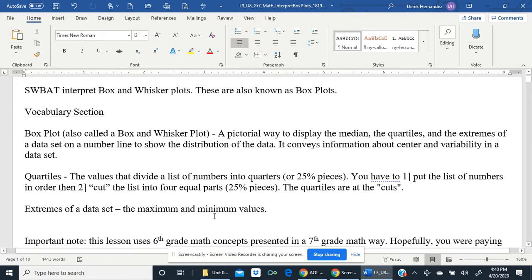Vocabulary: a box plot, also called a box and whisker plot, is a pictorial — which means picture — way to display the median, the quartiles, and the extremes of a data set on a number line to show the distribution of the data. It shows or conveys information about the center and variability in a data set.